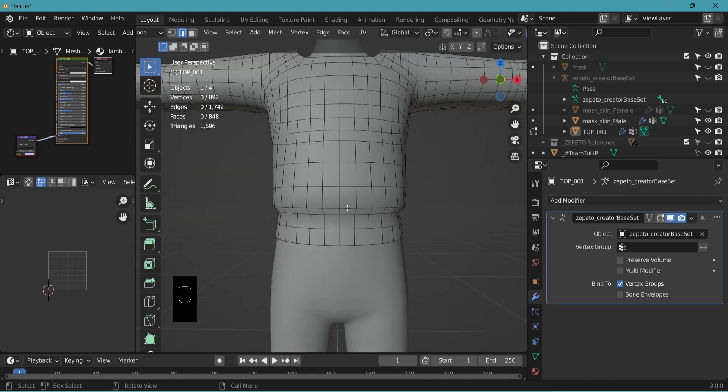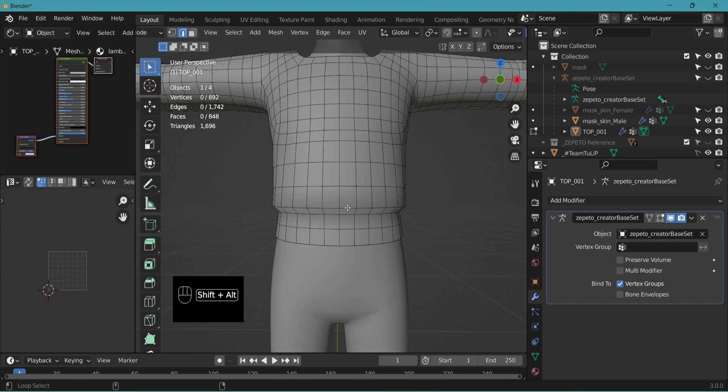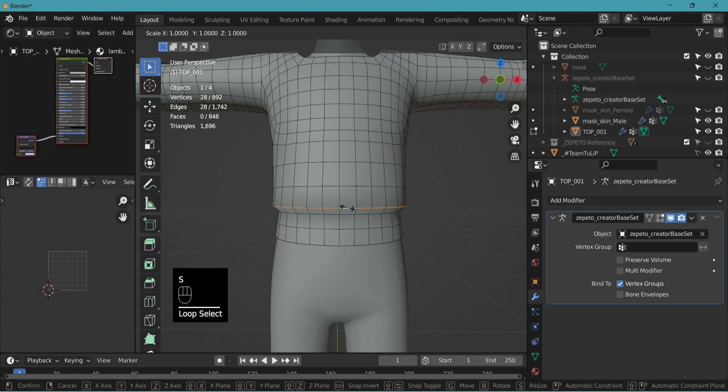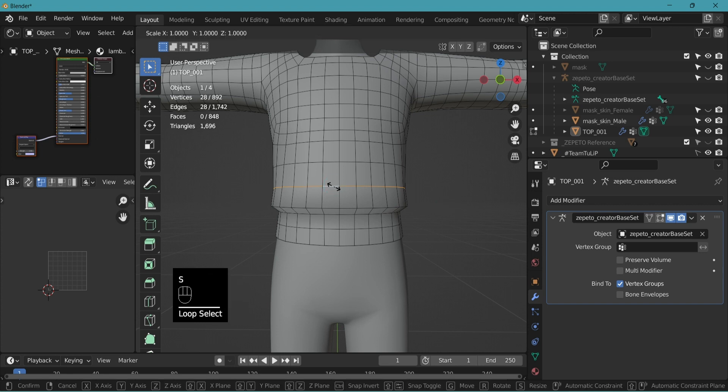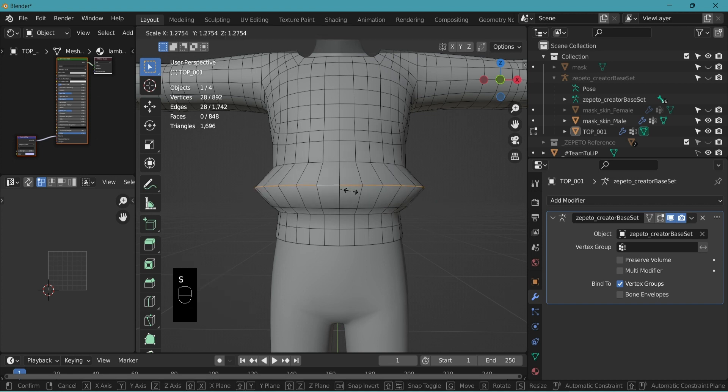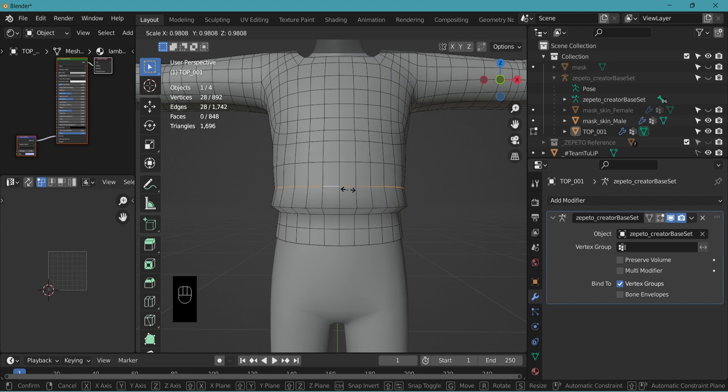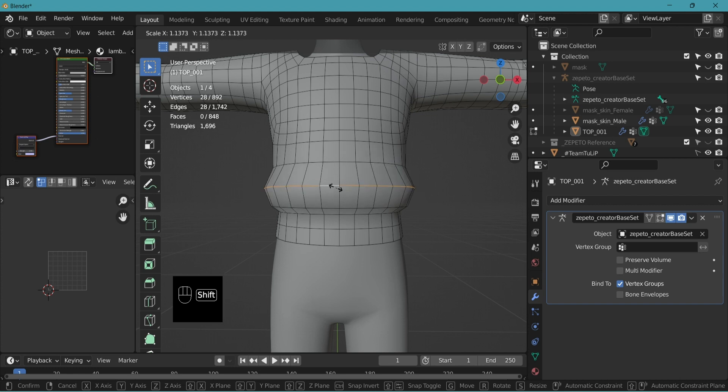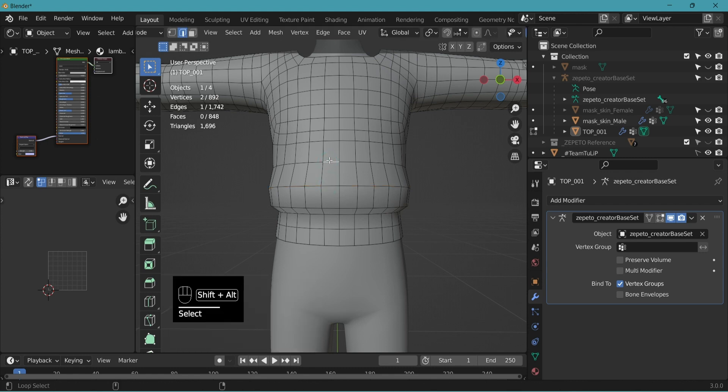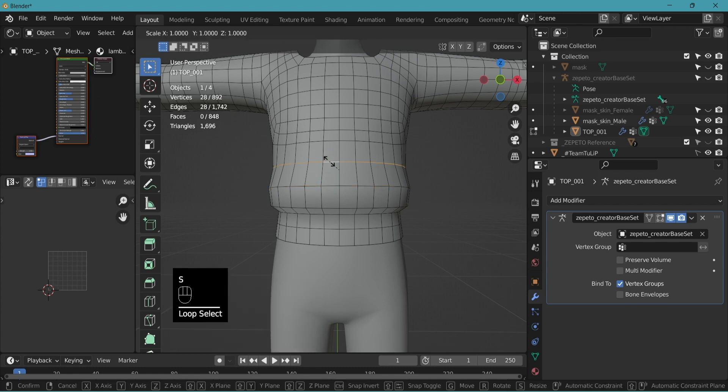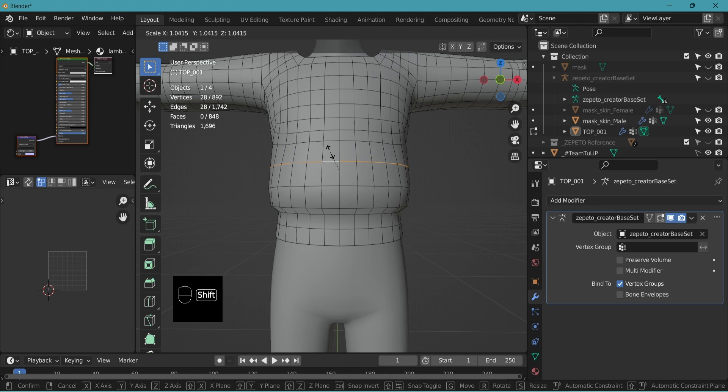And let's scale this to give more volume. Shift-Alt-click. S for scale. If it's scaling in a large increment like this, press shift and it'll go slower. Give more volume.